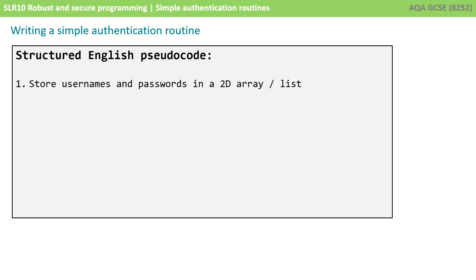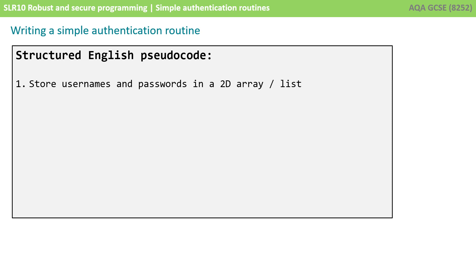First of all let's start language non-specific and just provide some basic structured English pseudocode. We're going to start off by storing our username and passwords in plain text in a 2D array or a list. Now there's many ways you could do this - you could choose to store the items in a plain text file but of course this would make your authentication routine more complex as you'd need to read from the file. So let's just keep it nice and simple for now.